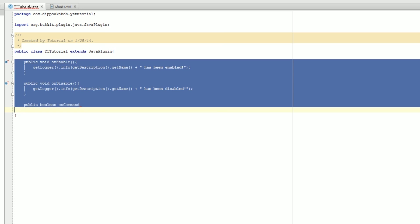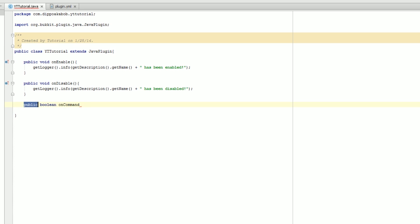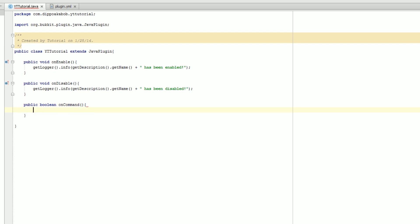What this is saying is it's going to have a public class, it's going to return boolean which I'll get into in a little bit, and then it's going to be called onCommand. We're going to put two parentheses and have some stuff inside — it's very important that you have these exact arguments because it can get messy if you don't.